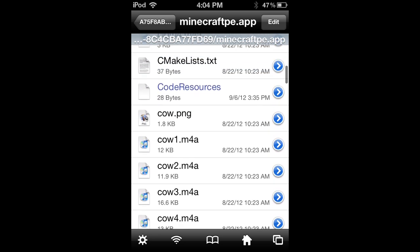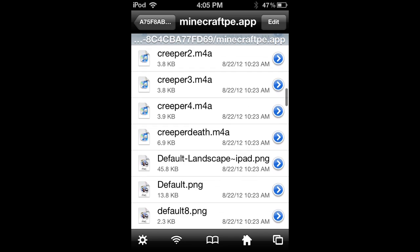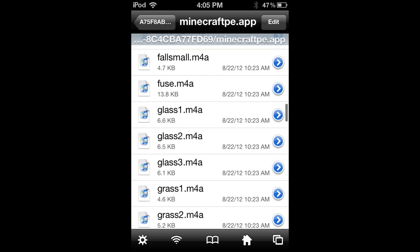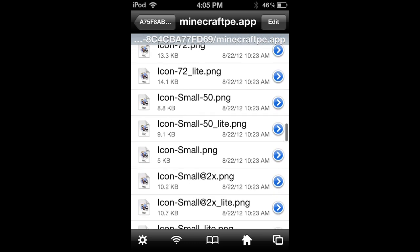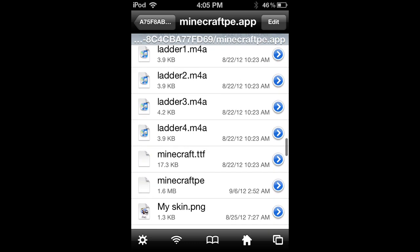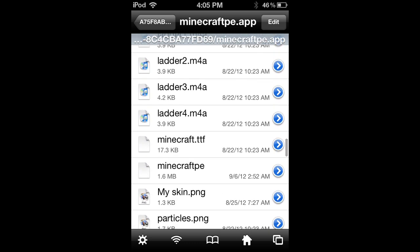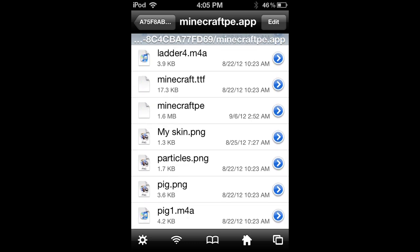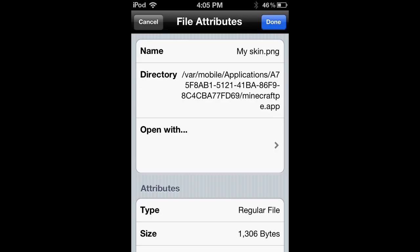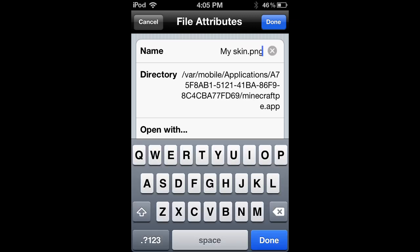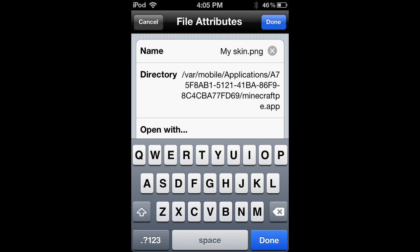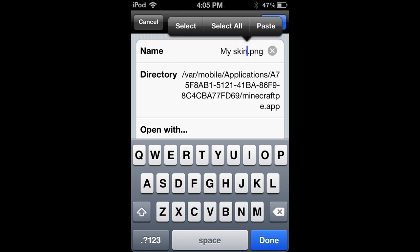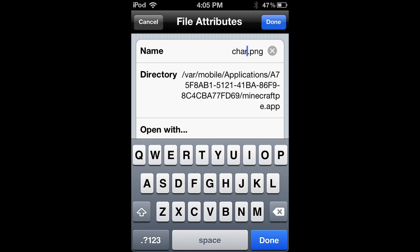Then you go find your file, which I named my skin, so that'll be at the bottom. You click on it, click the little arrow that'll take you into here, and then you click on it and rename it. You want to leave the dot PNG and then name it char with no uppercase letters, and then hit done.